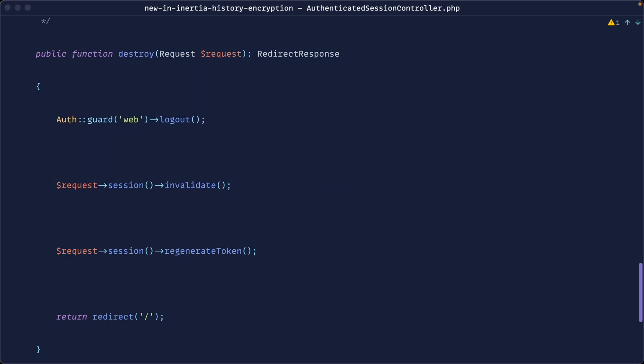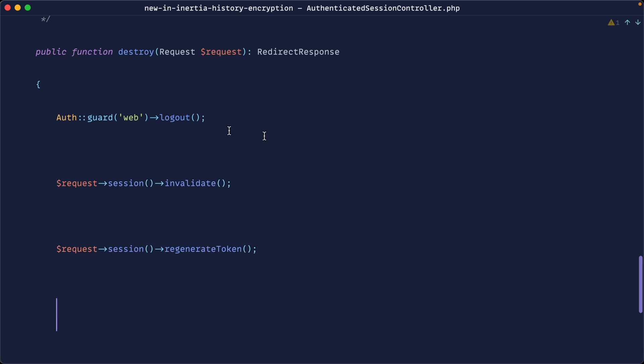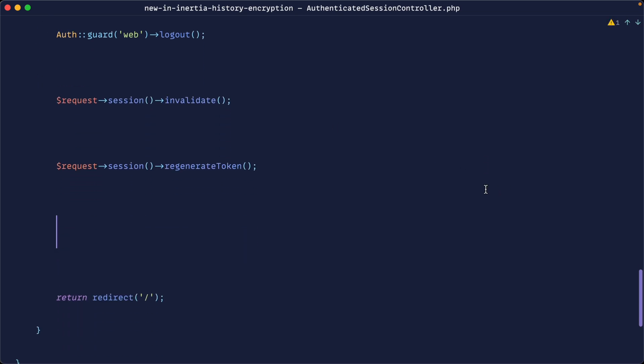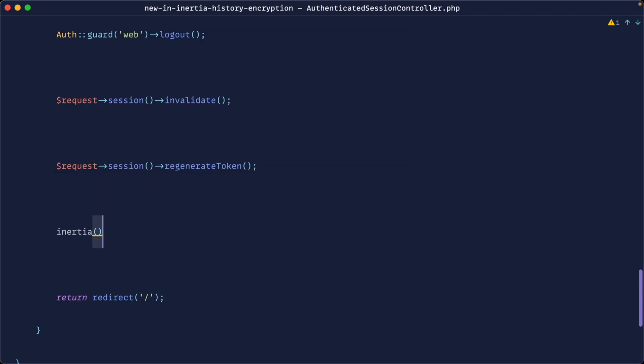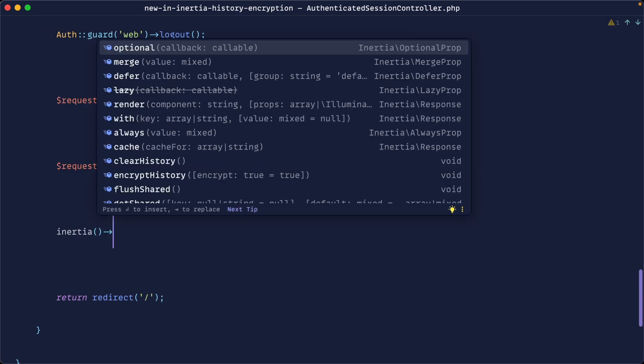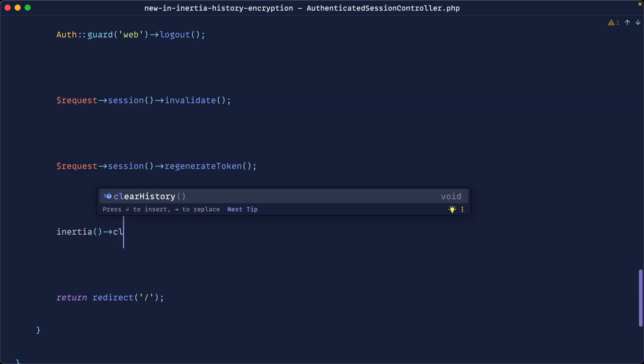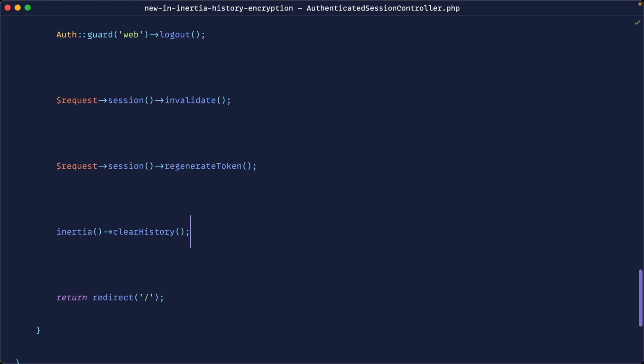Essentially now, what we want to do after we've signed out, invalidated our session, and regenerated our token - or wherever you're doing this manually in your app - is use either the Inertia facade or the Inertia helper to clear our history. That's going to clear all of the history you have within the browser within this Inertia session.